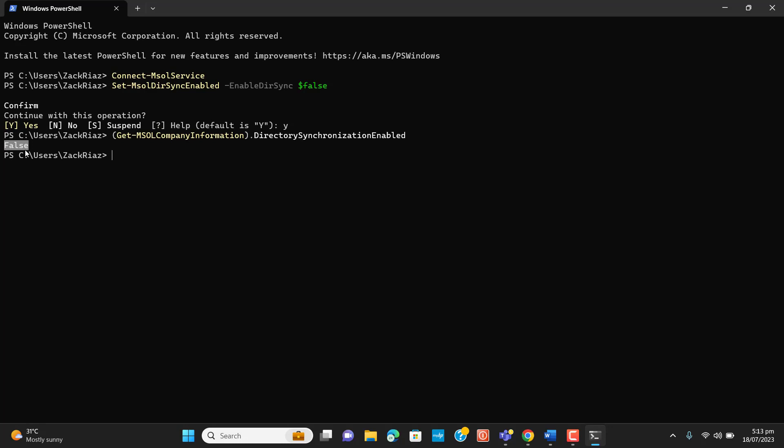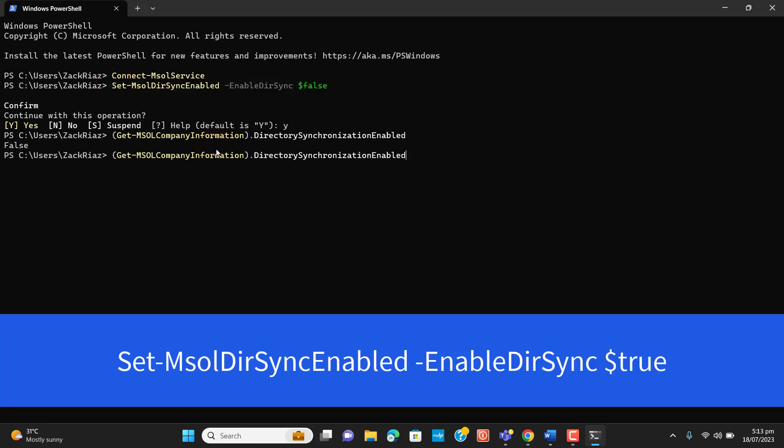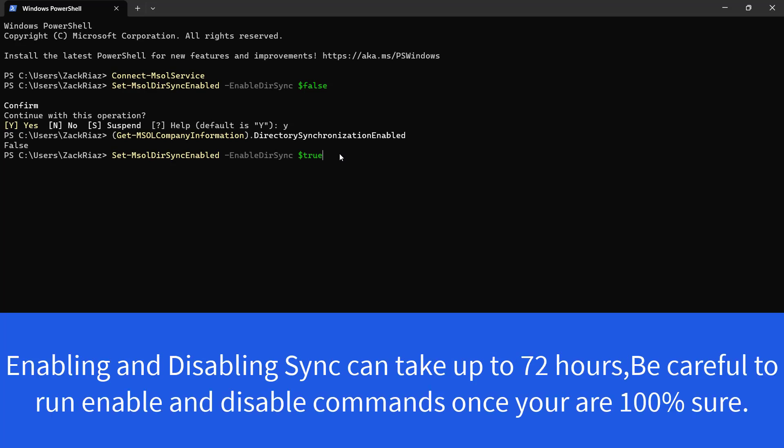If you want to re-enable it, you can simply enter true here in front of this command. You can simply enter true and you can hit enter. Please note that enabling and disabling Azure AD sync will take 72 hours. Only this single command can take 72 hours to get it done.